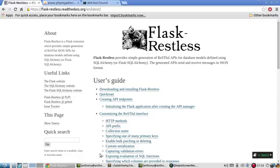Once you have your database model set up and you map those models to Flask Restless, it will take care of everything in between. So you don't even have to have a route for your API. Flask Restless will just handle it for you. And I'll demonstrate it for you in a minute or so.